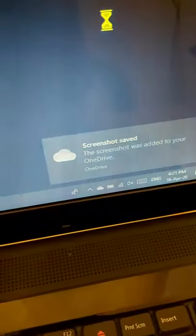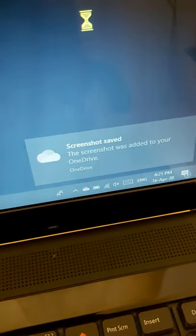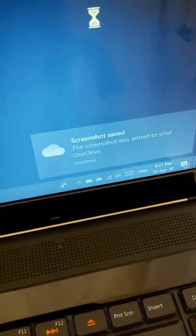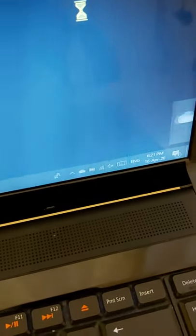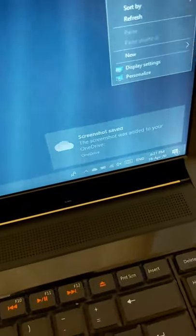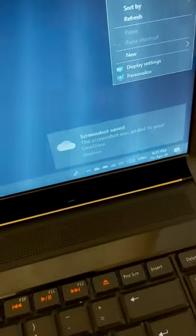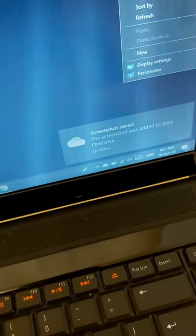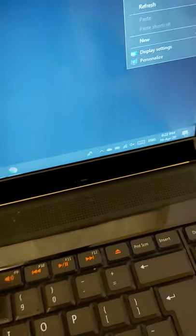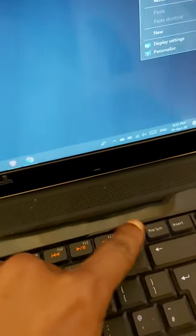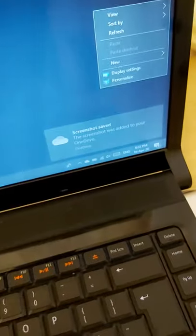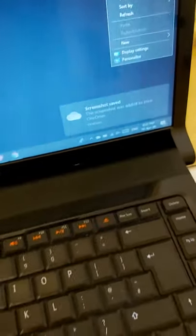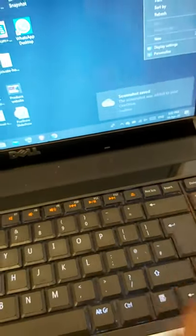As you can see, it says screenshot saved. You can do that again. It's coming up now. So again, you can see, all you need is just to use that one.